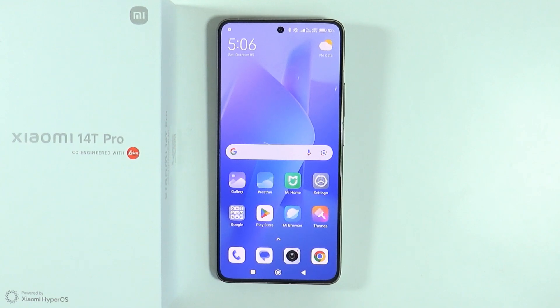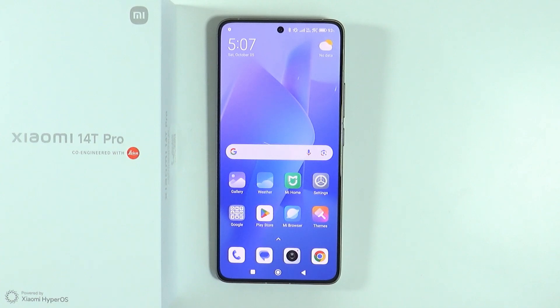Hello, in this video I'm going to show you how to enable and disable the automatic screen rotation on Xiaomi 14T and 14T Pro. There are two methods that allow you to enable and disable this feature.